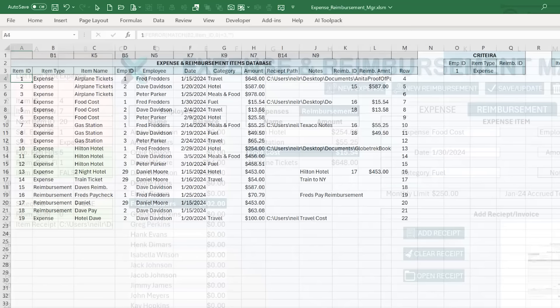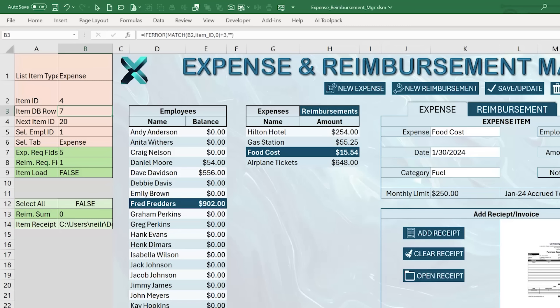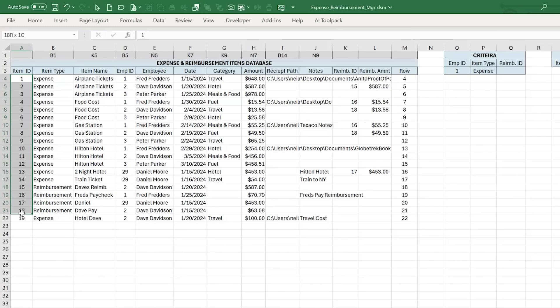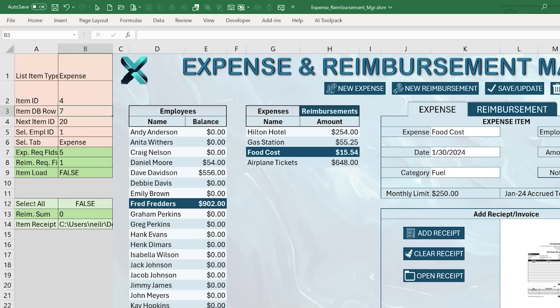Every time we create a new expense or reimbursement, I need to assign a brand new unique ID and place it in the first available row. To do that, I use a MAX formula on the item_id named range and add 1 — so if the current max is 19, the next ID will be 20. This result goes into B4, wrapped in IFERROR so that if there's no data it starts at 1.